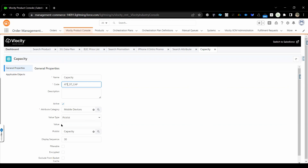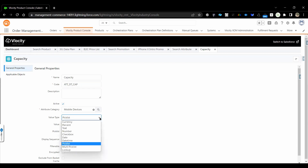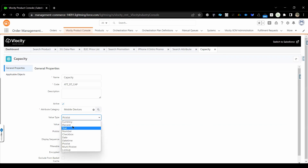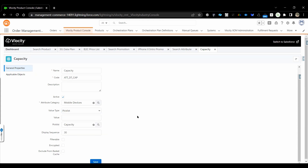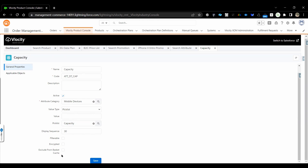Every attribute should be associated to an attribute category and should have a data type. Within Velocity, the supported attribute types are: picklist, text, number, checkbox, date, time, multiple picklist, percentage, and currency. If it is a picklist type, you need to provide the picklist — so before creating the attribute, you should already have the Velocity picklist values ready.